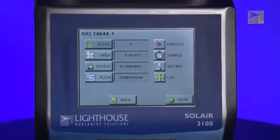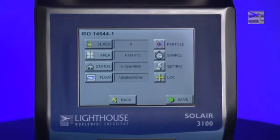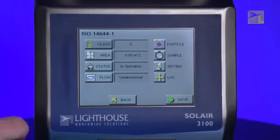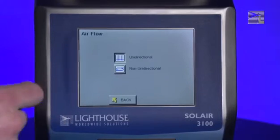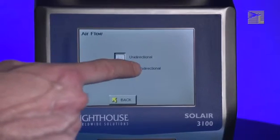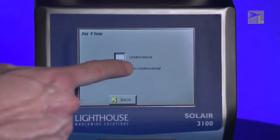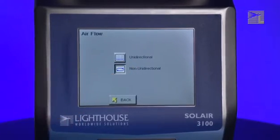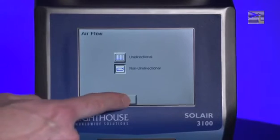When you are taking samples to classify the room, you must specify whether the airflow in the room is unidirectional or non-unidirectional. To set the type of airflow, press the Flow button. Select either unidirectional or non-unidirectional flow. When you are finished, press the Back button.